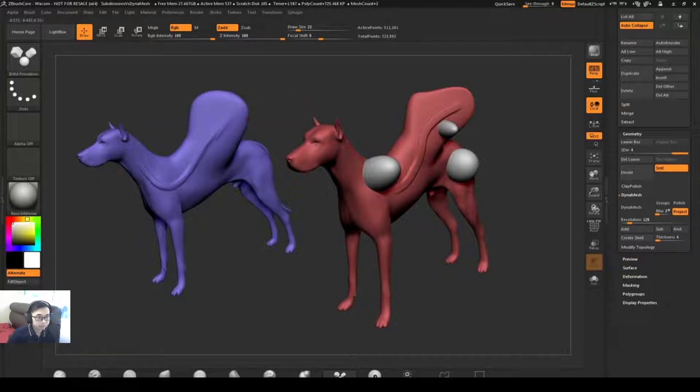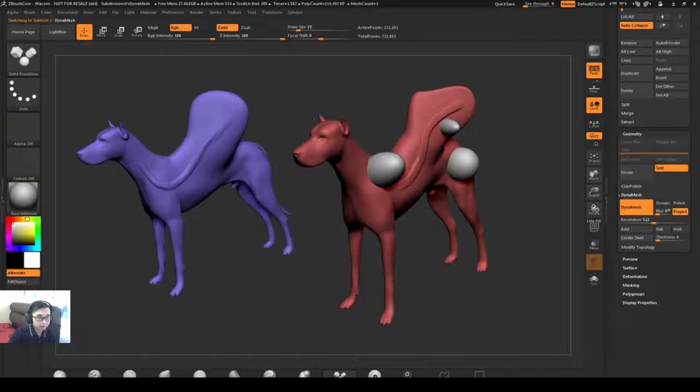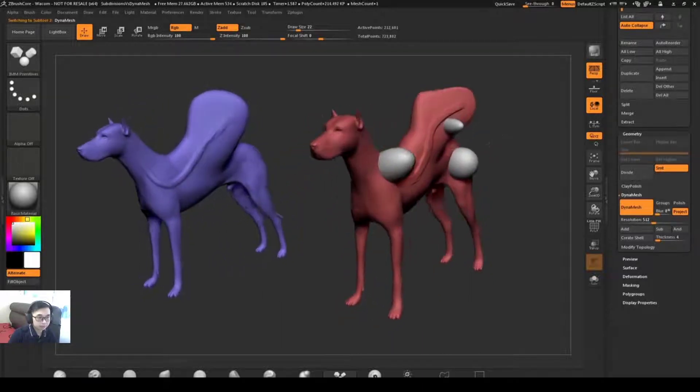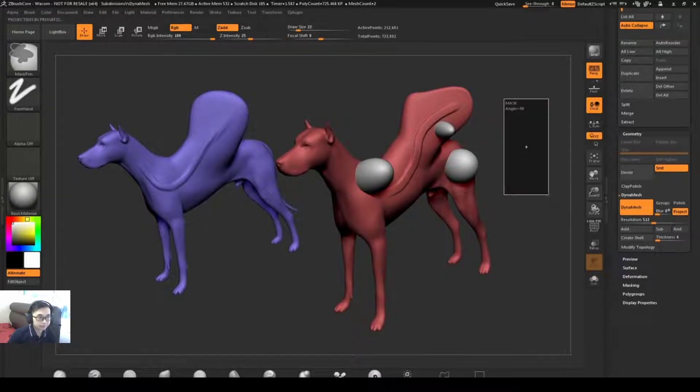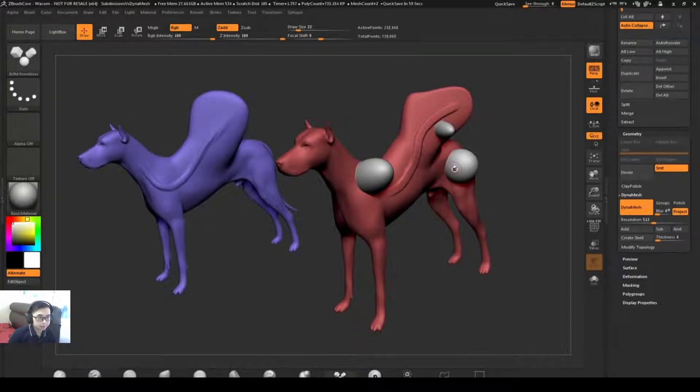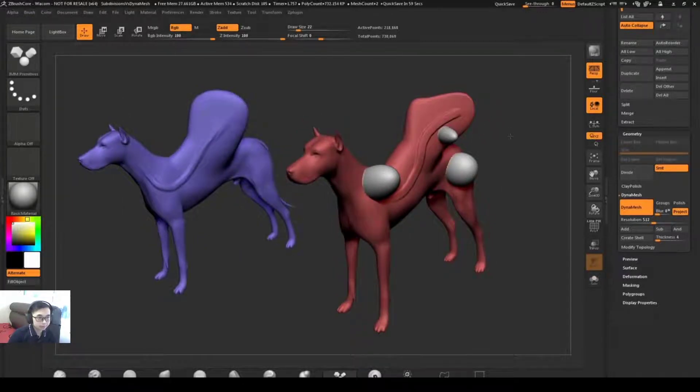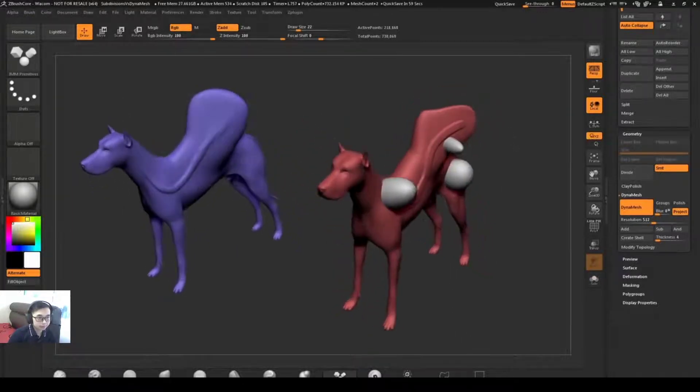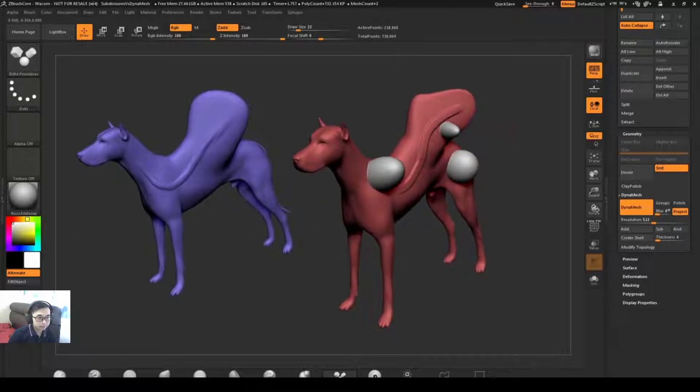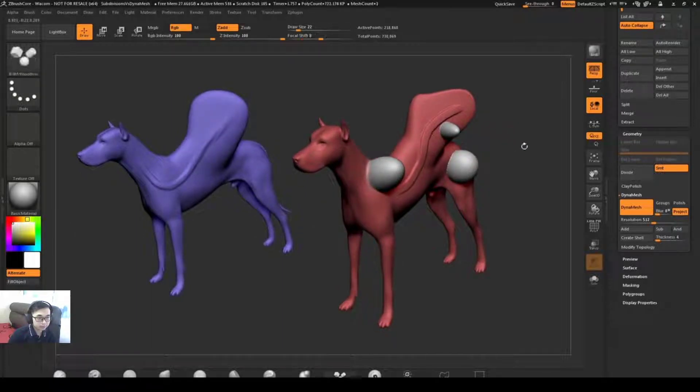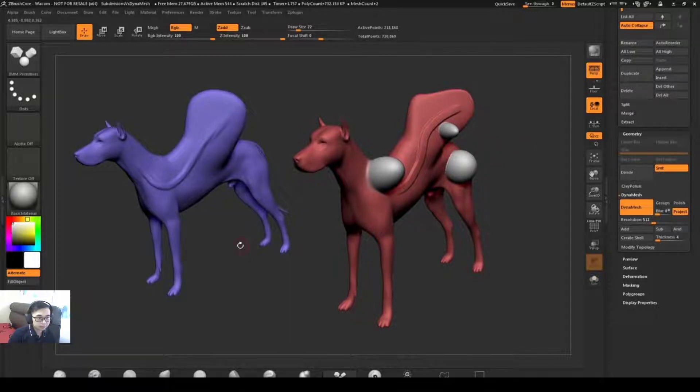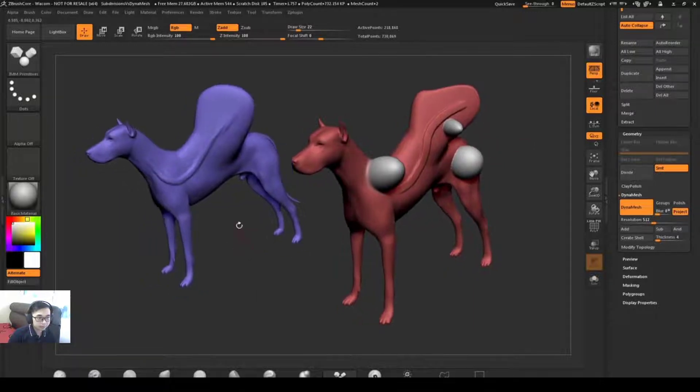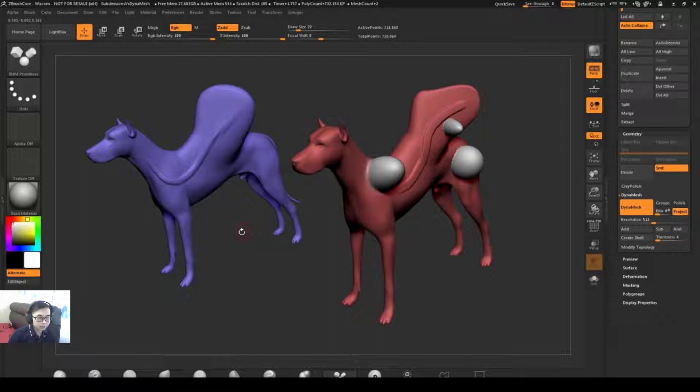Another thing that Dynamesh does that a subdivided model will not is the ability to fuse. With my dog and those insert mesh objects, if I re-Dynamesh this mesh now, it's going to take those insert mesh objects and weld it to the surface of the dog. If I smooth these out you can see they are fully attached. If I was to take a primitive and append it to the subdivision dog, the subdivision dog and that primitive would remain separate geometry islands.